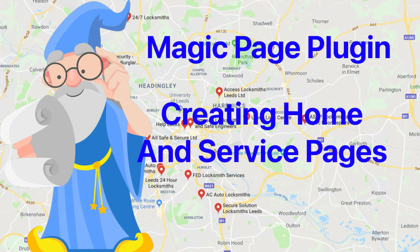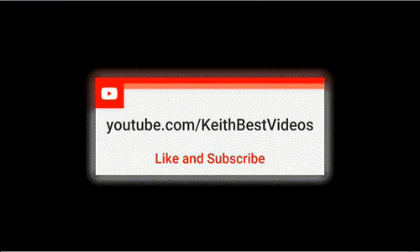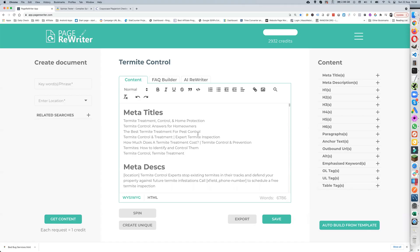Hi guys, Keith Best here. In this video I'm going to show you how I get my page content for my homepage and service pages and make sure it's going to be unique on all of my sites. I'm going to leave the old videos below if you want to do it that way, but this new way is better. Page Rewriter — you don't have to pay monthly for it, which is great. You just pay the initial cost and create your content, which is all you'll need for one niche.